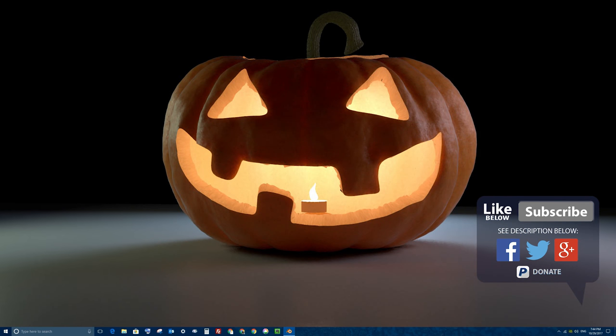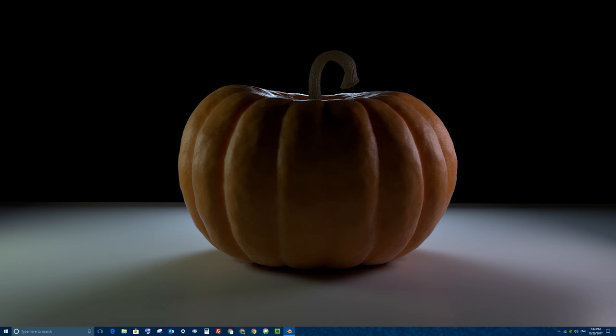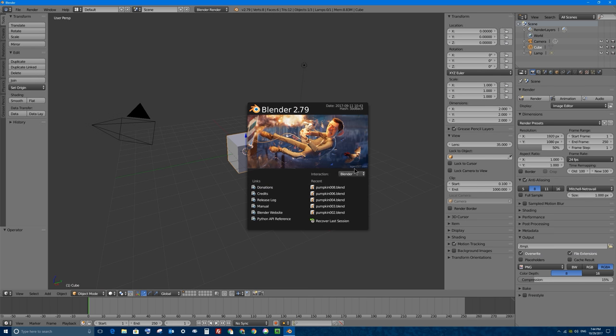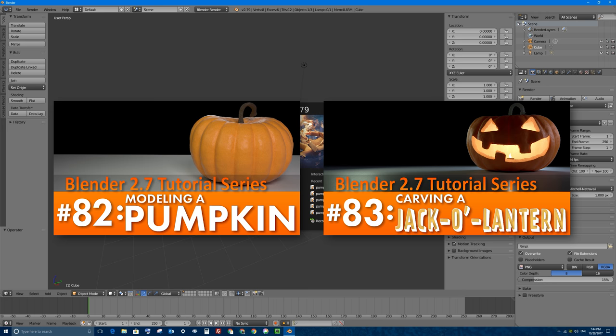In other words, we'll be cutting out the face, we'll be making the pumpkin look thick, we'll be adding some special materials with subsurface scattering, we'll be adding lighting, and doing the final render. But in this video, we're going to create a pumpkin completely from scratch. Note that I recorded this video and the next video, part 82 and part 83, together in the same recording, so you might hear me refer to later in the video when I actually mean the next video.